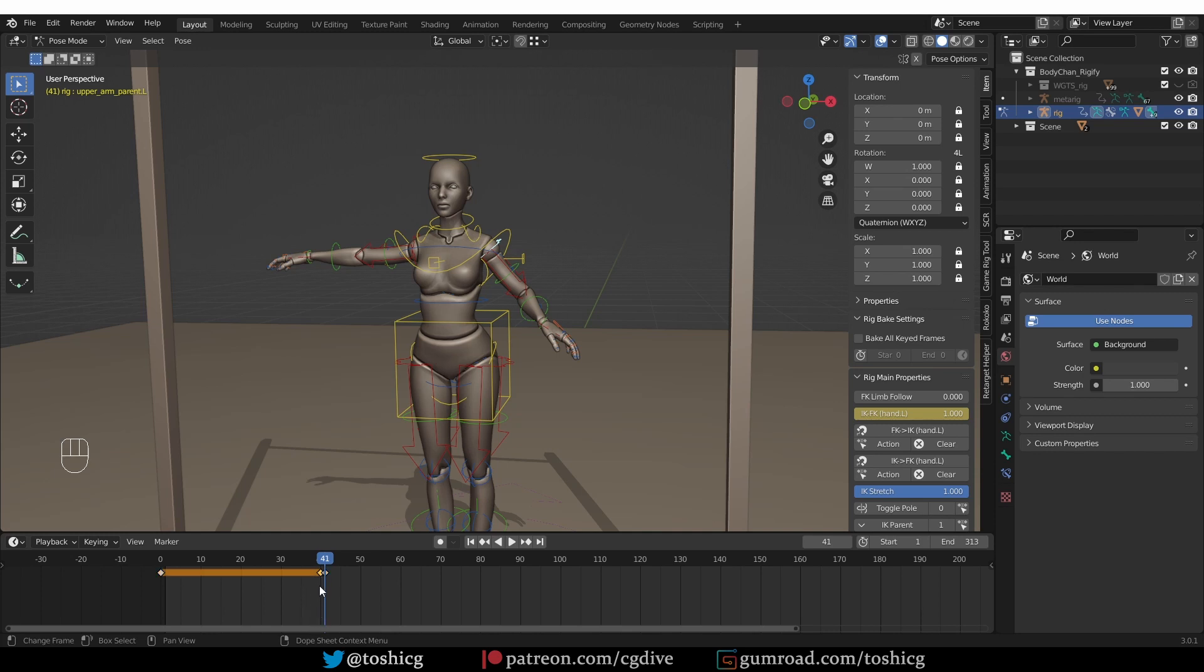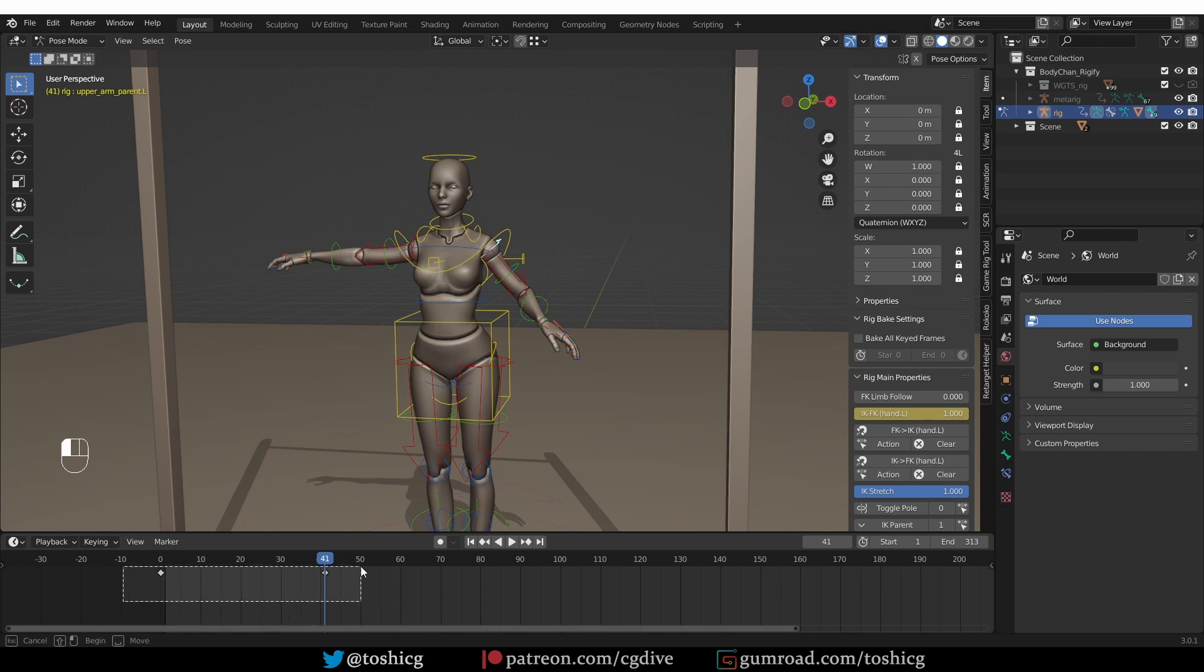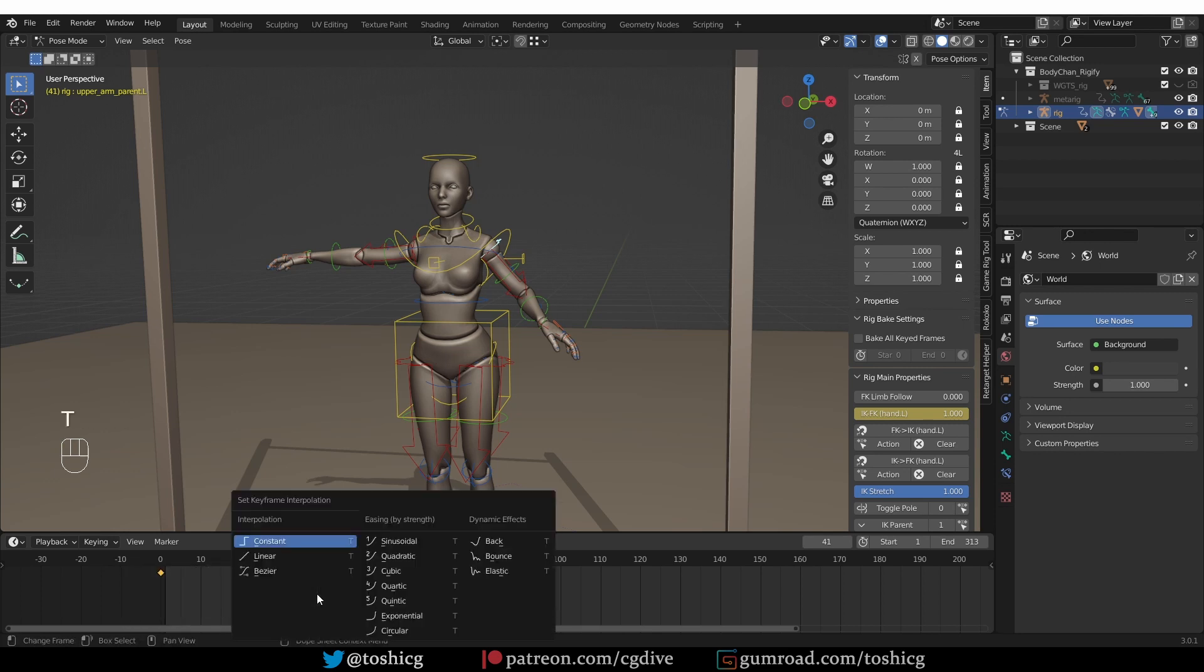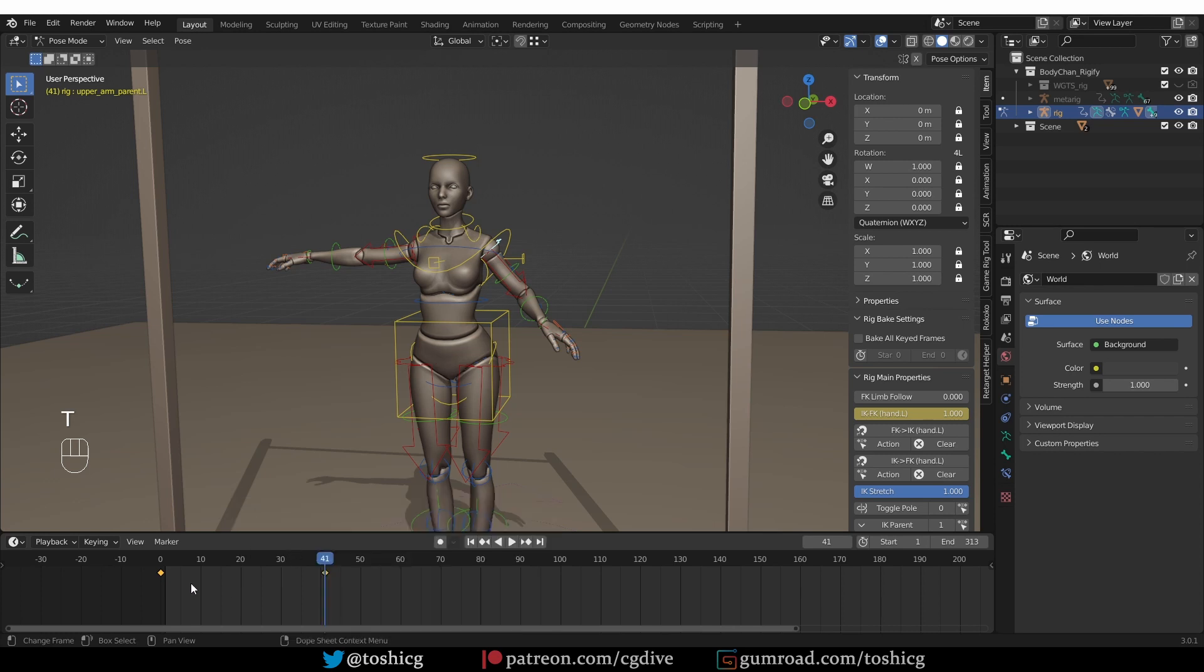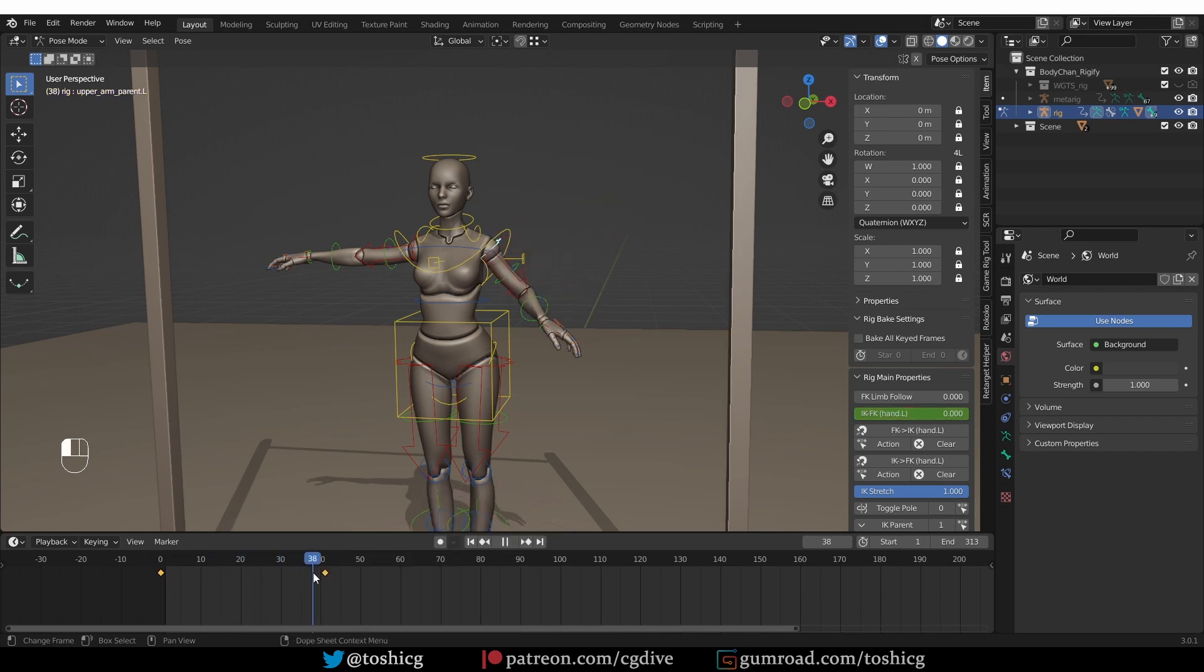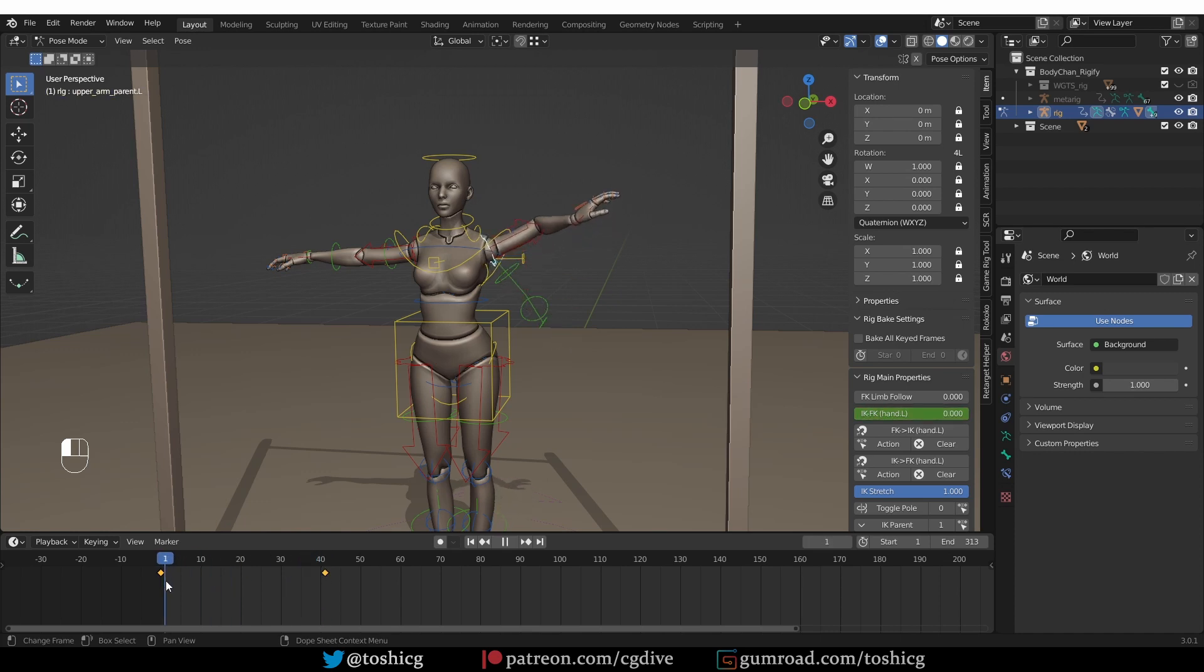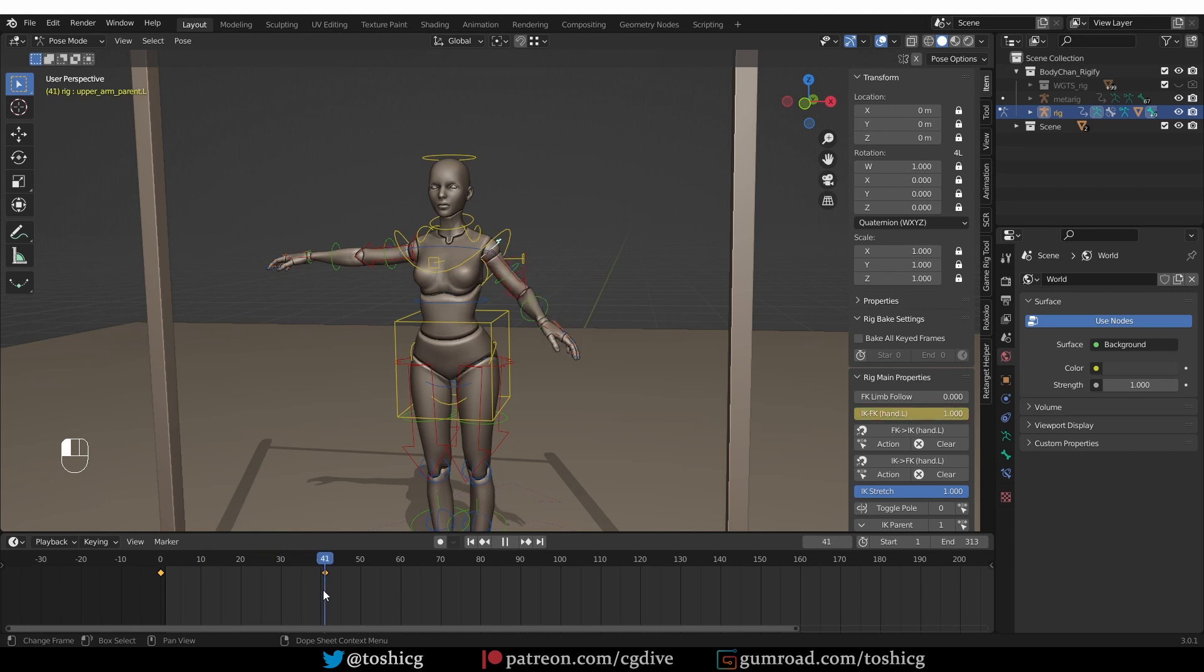So I'm going to delete this keyframe here in between and then select both keyframes, press T and choose constant. Now, if I scrub through my action, you'll see that again the switch is seamless. So notice how the IK-FK value stays at 0 until it reaches frame 41 and then it switches to 1.